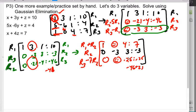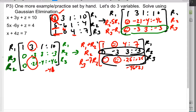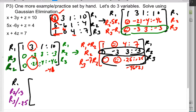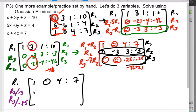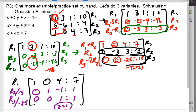Now I divide row 2 by negative 3 and row 3 by negative 25, leaving row 1 alone. Row 2 becomes 0, 1, -1 | 1. Row 3 becomes 0, 0, 1 | 1. So right away I know that z equals 1. This is my new row 1, row 2, row 3.